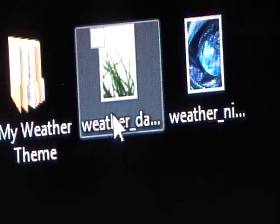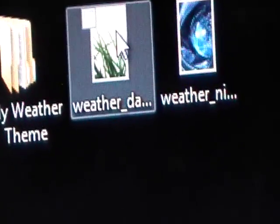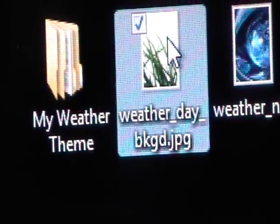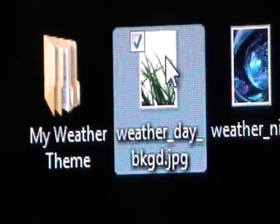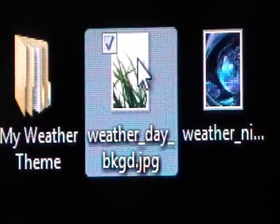Once you have those two pictures, you need to rename them. You want to rename the daytime one to Weather_DAY_BKGD — that's W-E-A-T-H-E-R underscore D-A-Y underscore B-K-G-D. All of this will be in the video description.